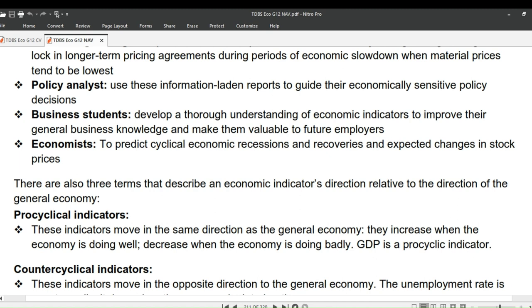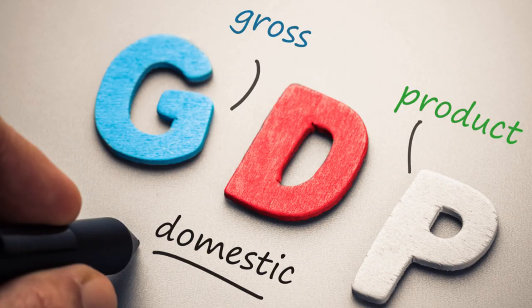There are three terms that describe an economic indicator's direction relative to the direction of the general economy. Procyclical indicators move in the same direction as the general economy — they increase when the economy is doing well and decrease when the economy is doing badly. GDP is an example of a procyclical indicator.